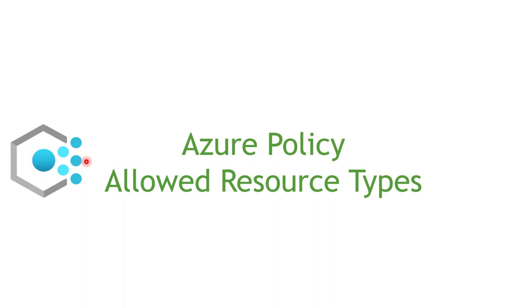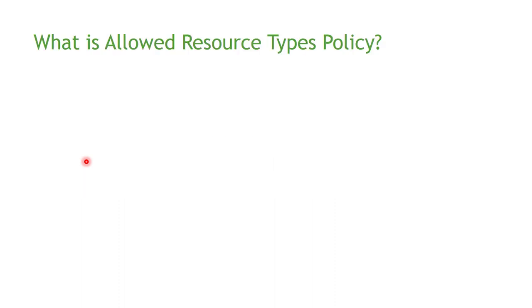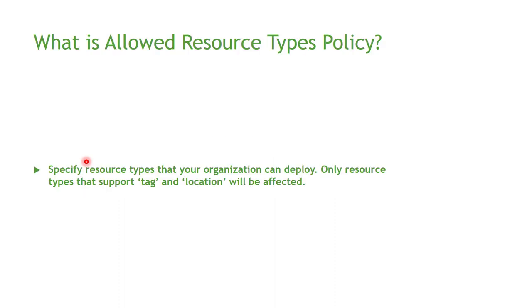Hi everyone, my name is Hassain and in this video we are going to talk about the Allowed Resource Types policy. This policy allows you to specify the resource types you want your organization to be able to deploy on your Azure subscription.